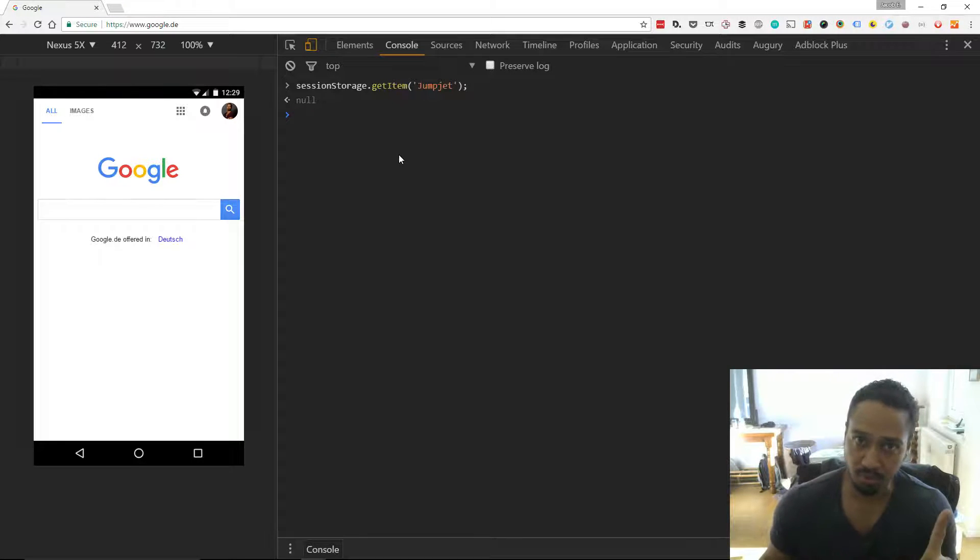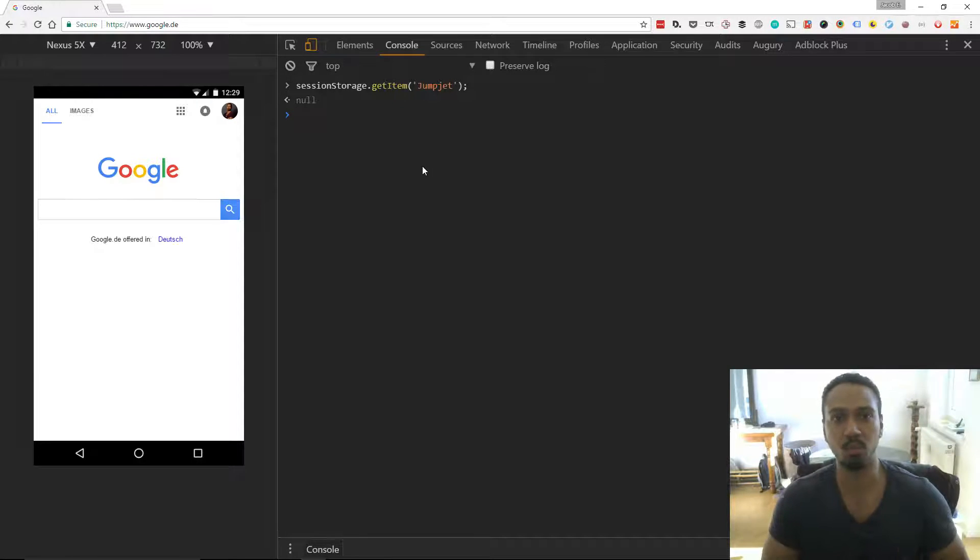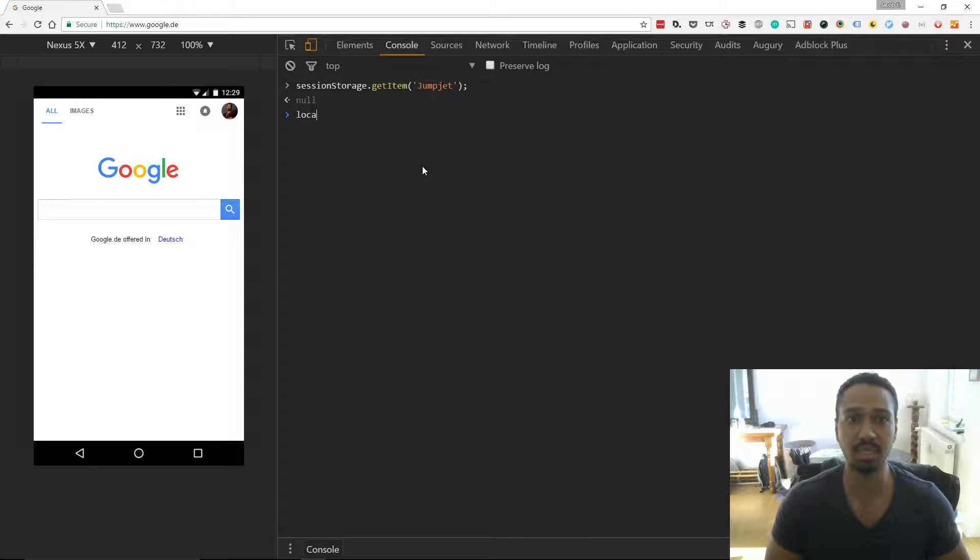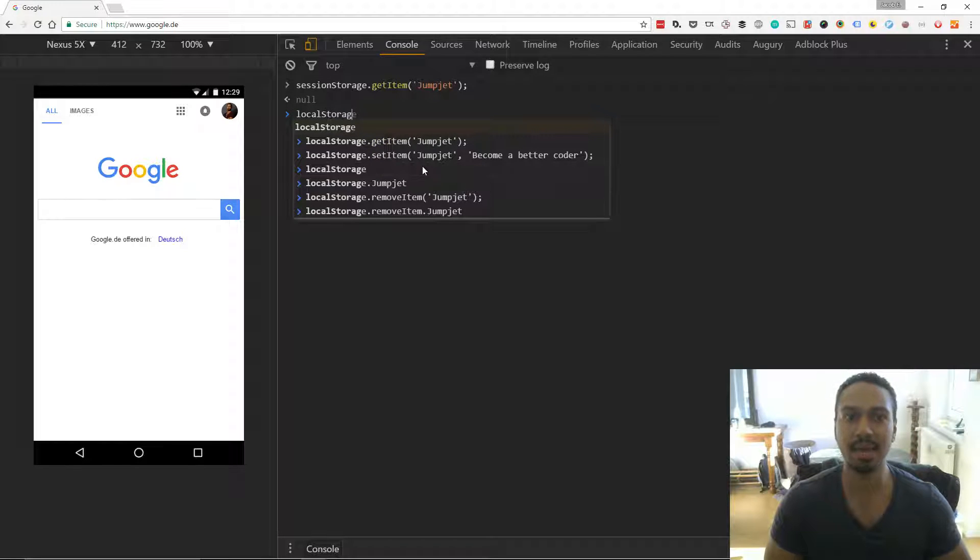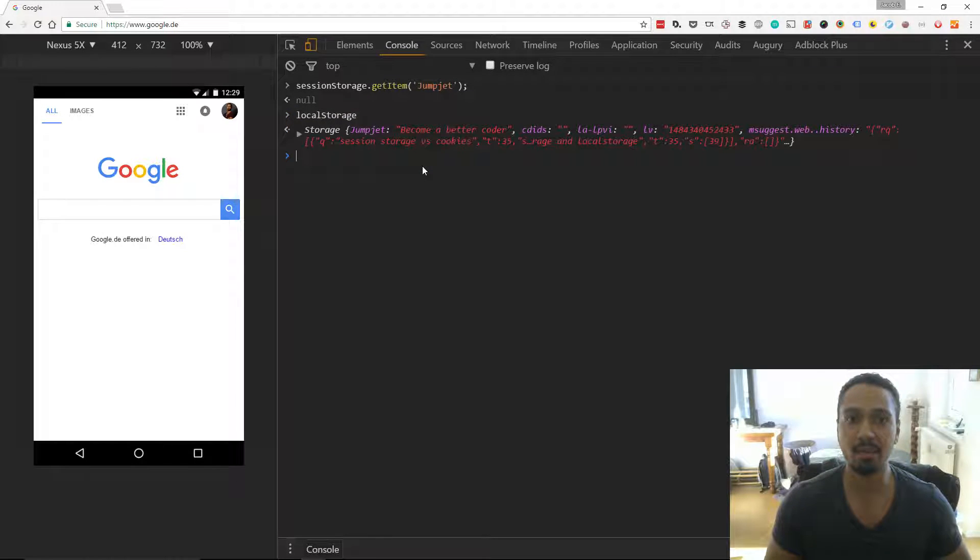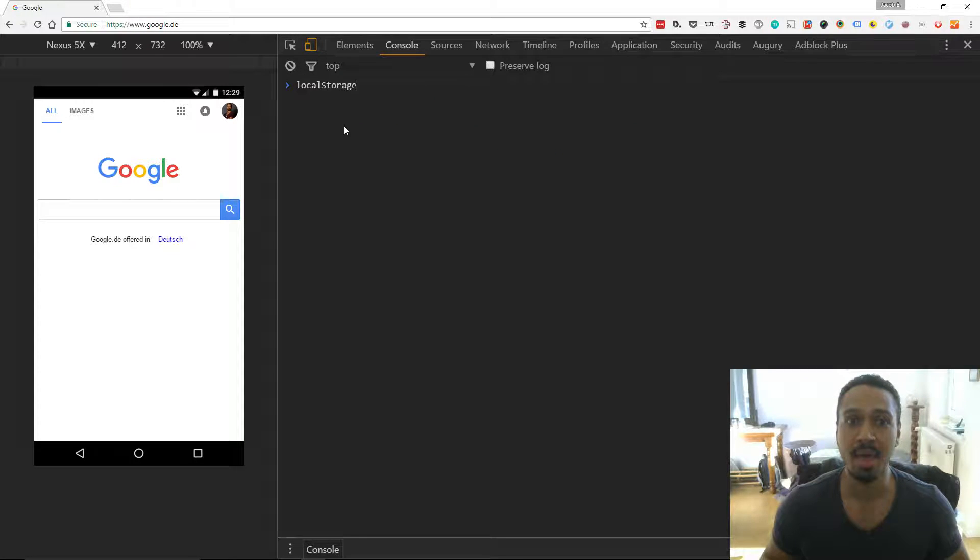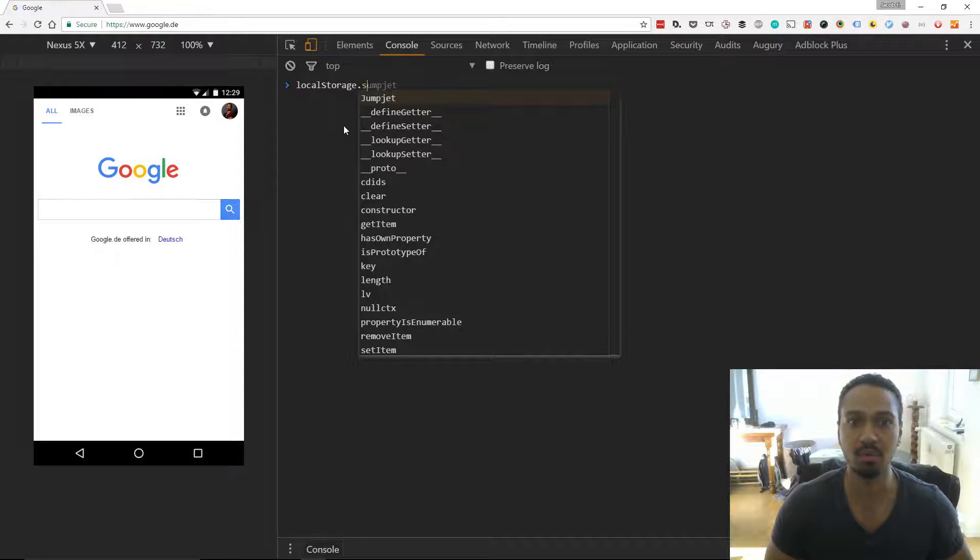The difference with the local storage is it's persistent. So you access it in the same way. And we'll see here there's stuff that has been stored. I did store stuff earlier. We can set something new.